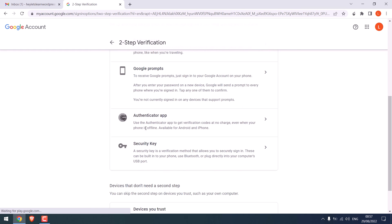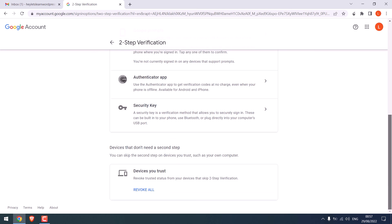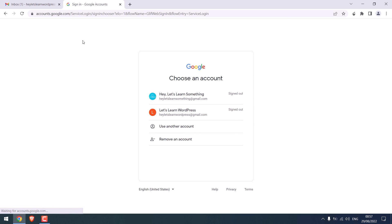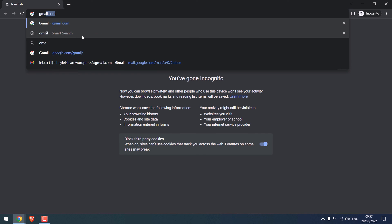You can also use the Google Authenticator app. Anyway, let me try to log out and login from the incognito mode.